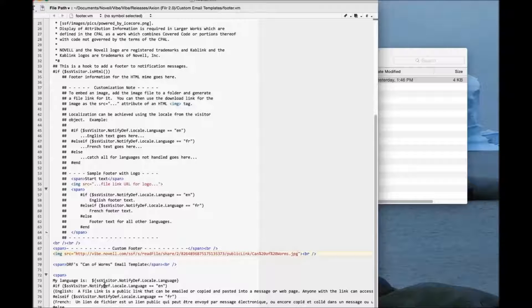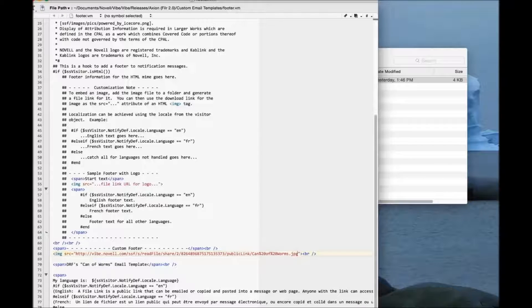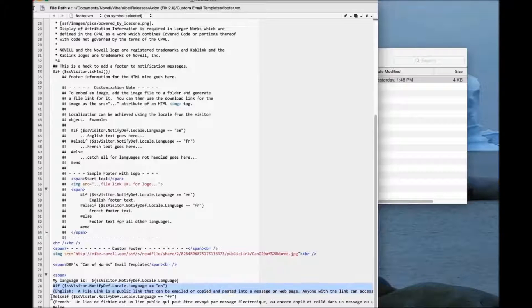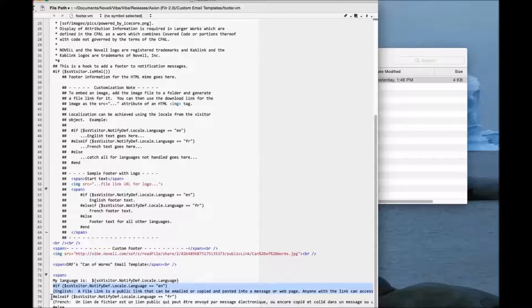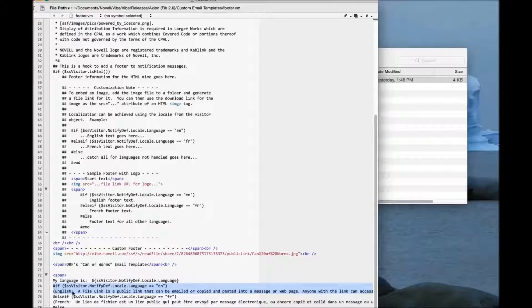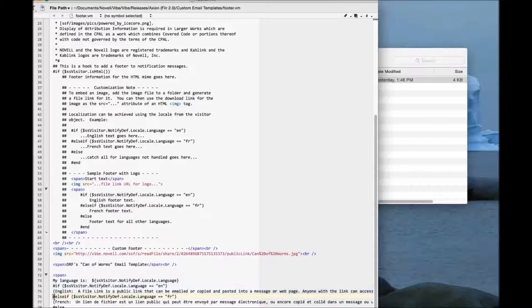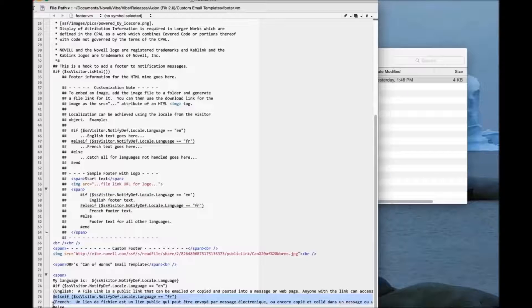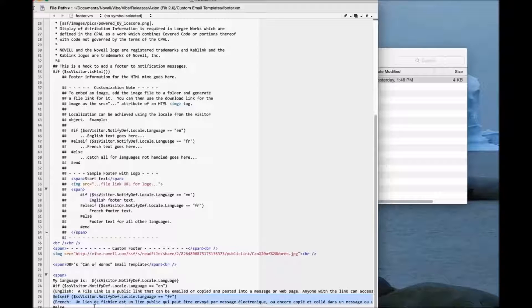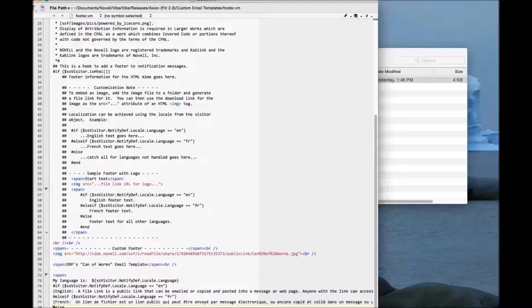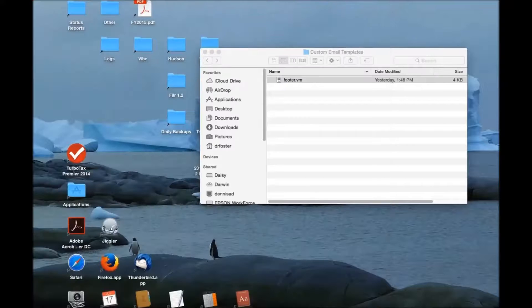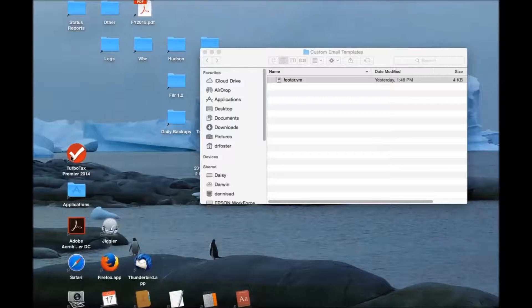Another thing to note here is that I'm actually localizing, to some extent, the emails that get sent. The text here is if this is being sent to a user whose language is English, it will include this text. If this gets sent to somebody whose language is French, it will include this text, and for everybody else, it's going to include this text.